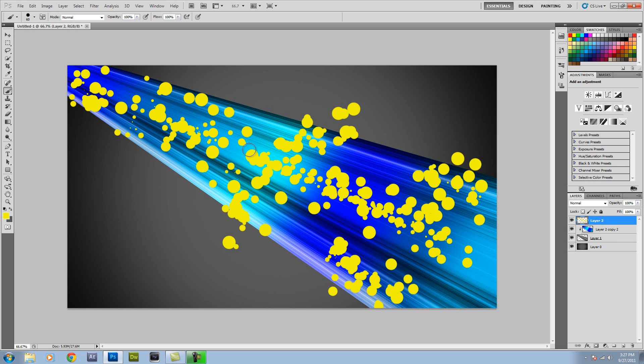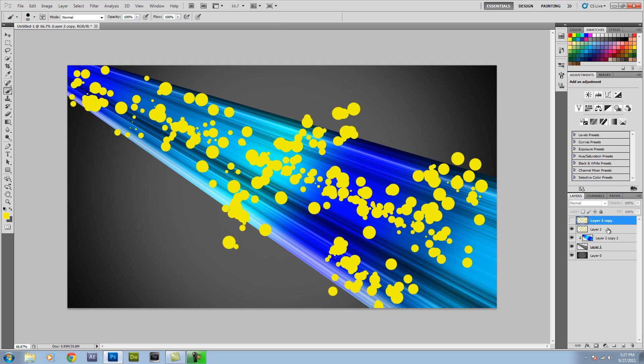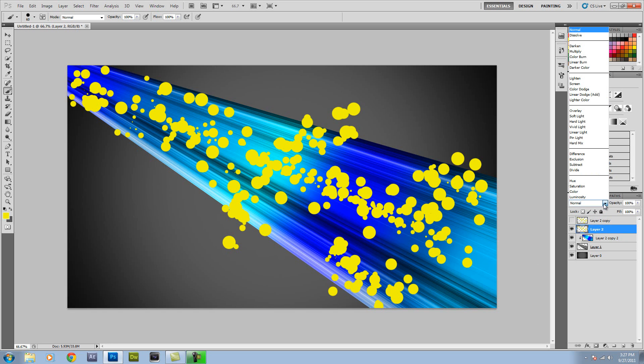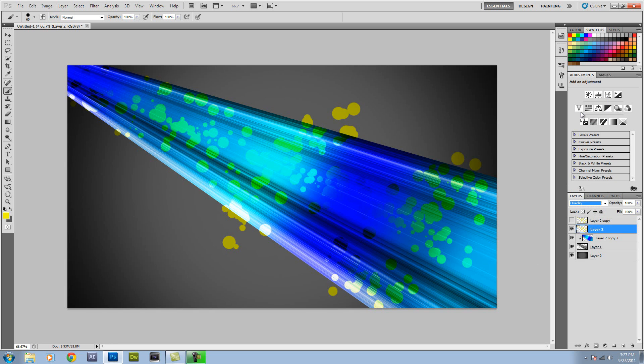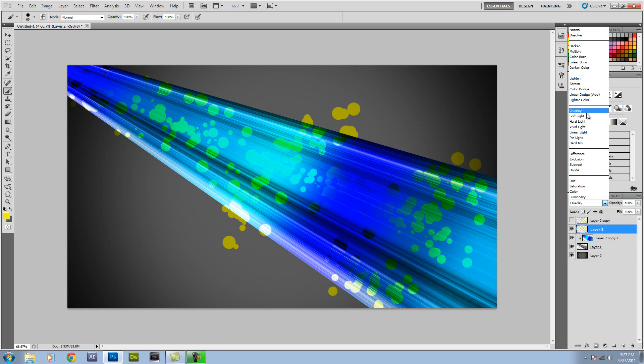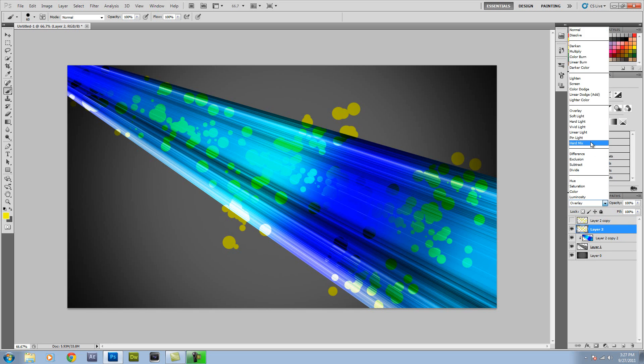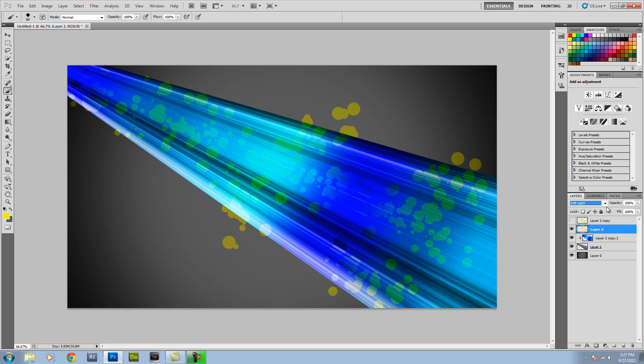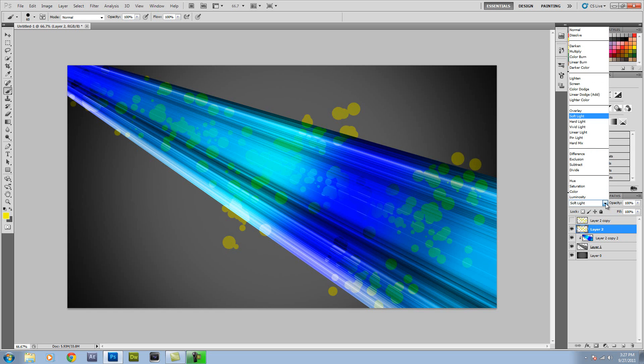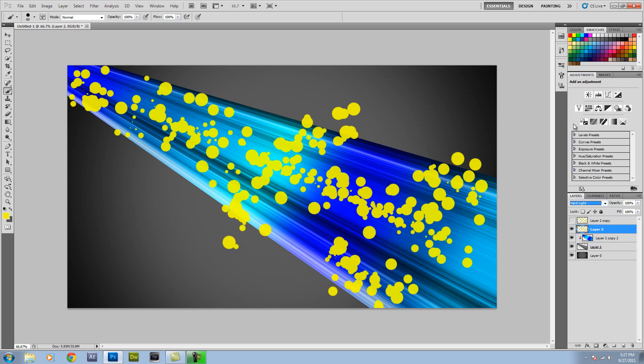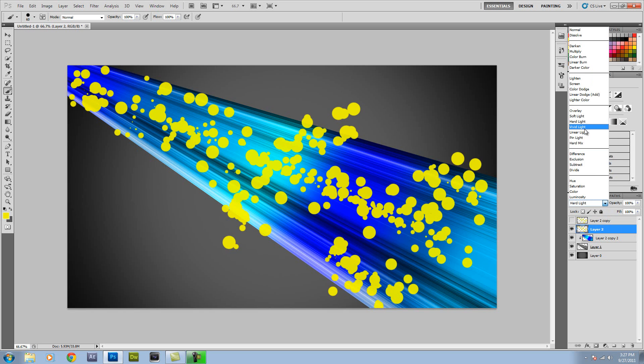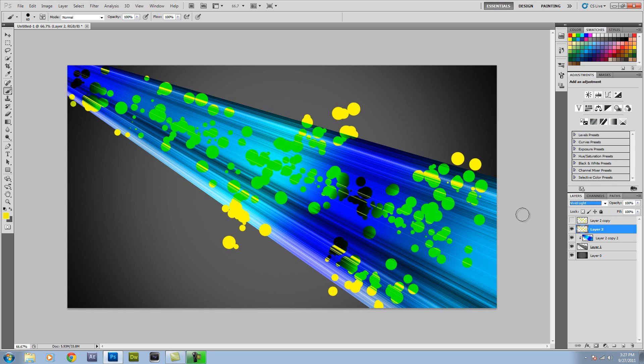So now that we're done with that, we just want to duplicate this layer. So Ctrl J, so we don't lose that initial set. Then we're just going to shut off the top layer and click back down on this one. Now what we're going to do is make this about Overlay. No, Overlay is not good. That's too bad. Maybe Soft Light. No. Let's go with... Vivid Light looks really cool. So you can just play around with that. Make it Vivid Light. See how it's kind of disappearing into it.